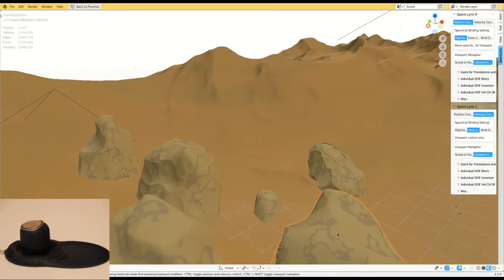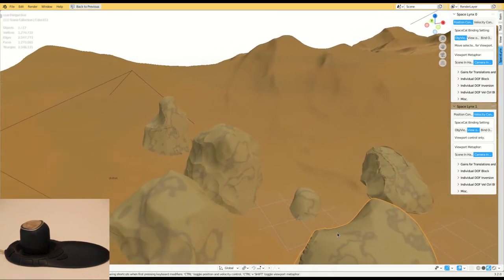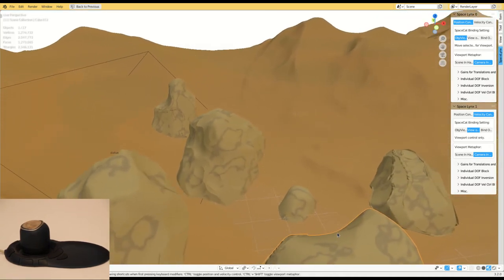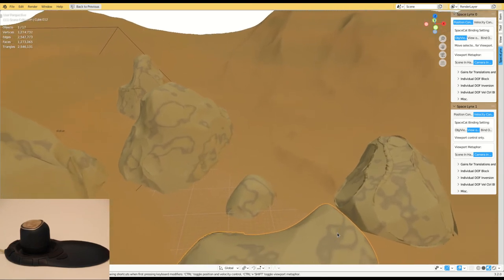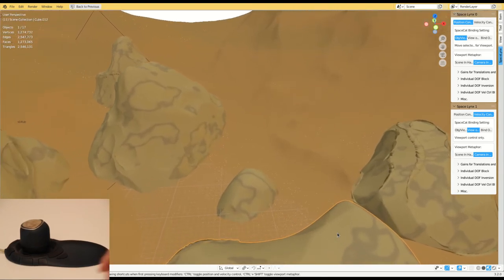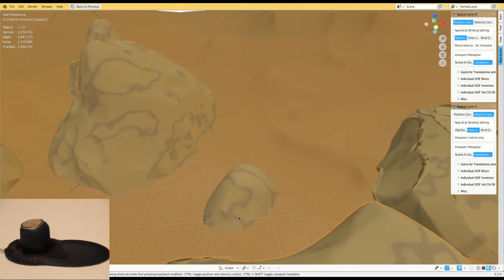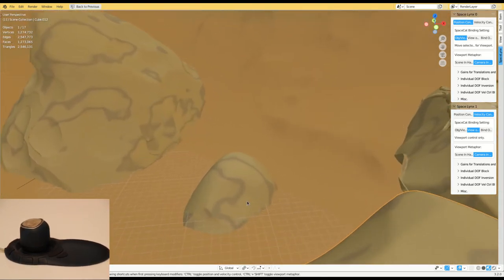SpaceCat, on the other hand, has been designed for use with both the dominant and the non-dominant hand, so with two SpaceCats we could achieve bimanual interaction.